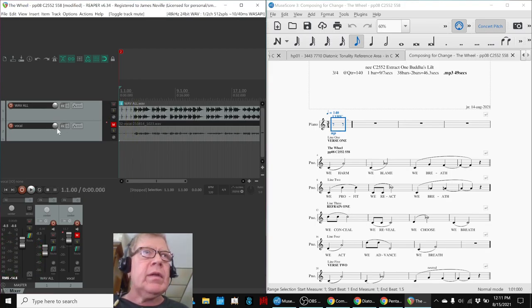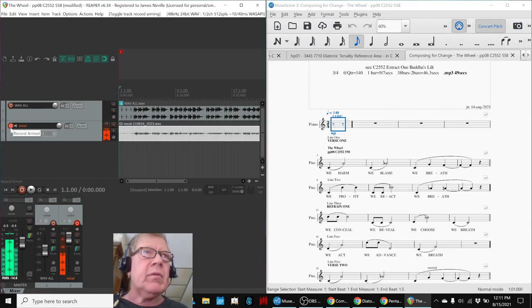And then what we did is we did a voiceover where we were singing like this, but this is what we recorded. We home, we blame, we breathe.